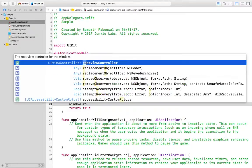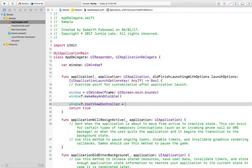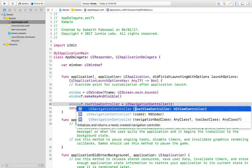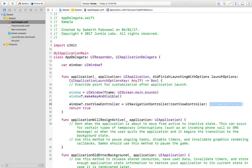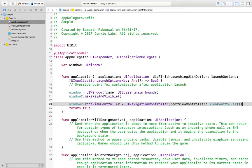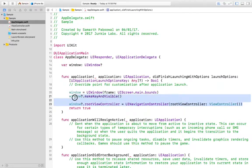Next, we assign a root view controller, which is the first view controller displayed when the app runs. We set `window.rootViewController = UINavigationController(rootViewController: ViewController())`. This is all it takes — just three lines of code.